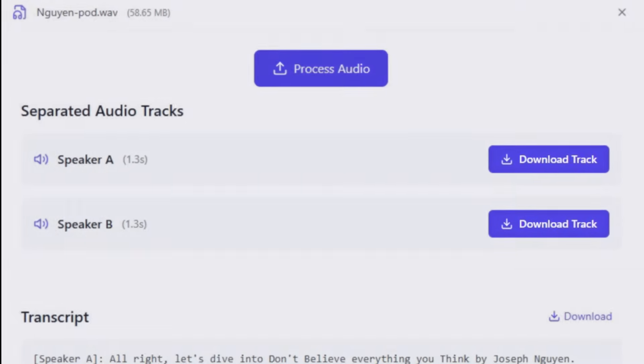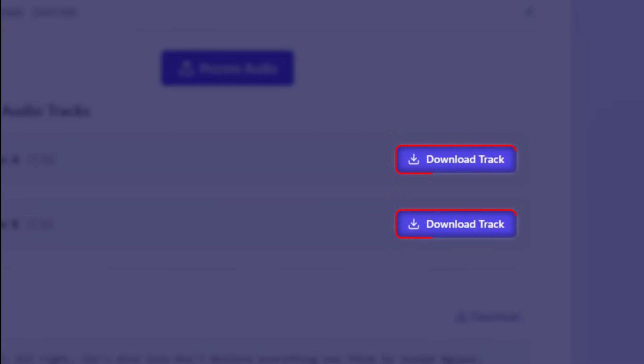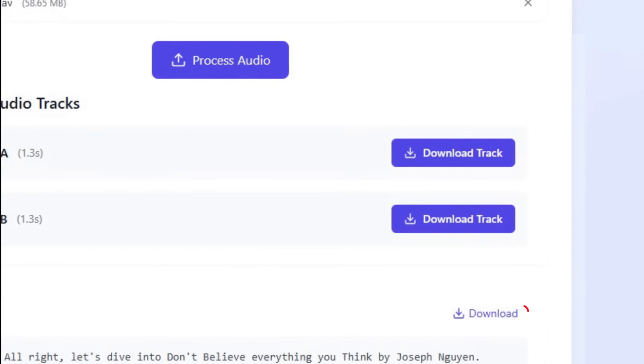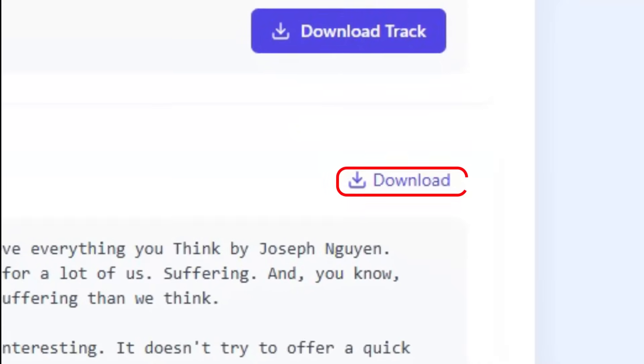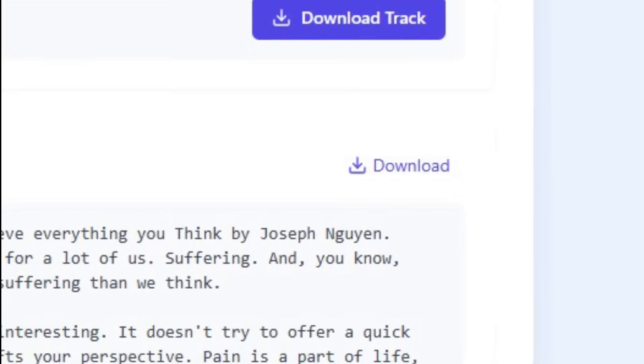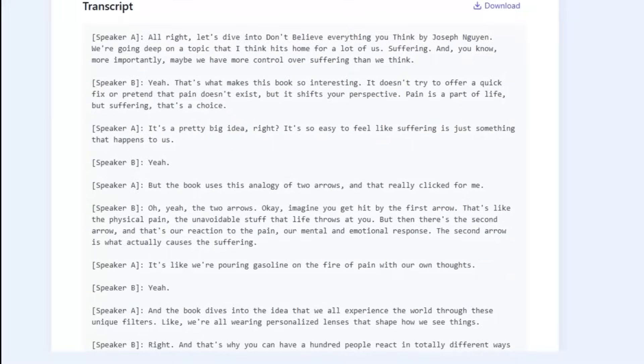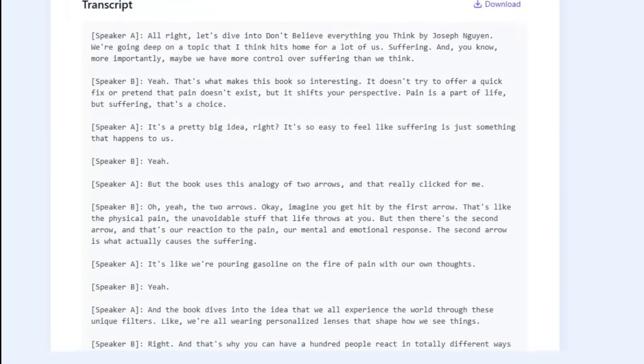When your files are done processing, you will see a Download Audio button for each speaker. As an added bonus, you can also download a diarized transcript of your entire audio file, separated by speaker, saving you even more time and money for transcription services.